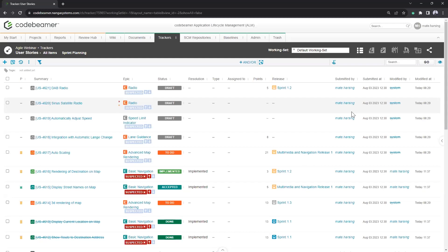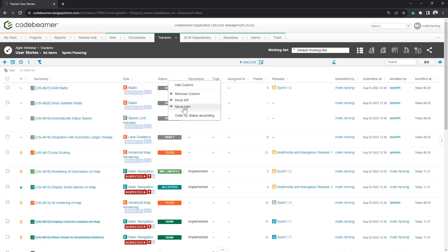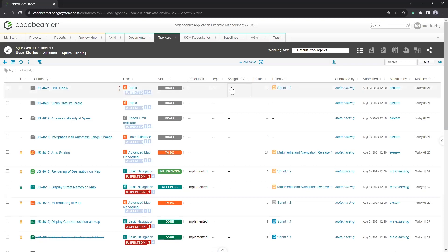The closest view to the underlying database would be the Table View, which gives easy access to many attributes in a tabular format — fields like epic, status, resolution, type, assigned to, points, release, and so on. This is highly configurable: clicking the three dots next to a field lets you move it, remove it, or customize the view for a specific purpose. The 'Assigned To' field will become very important because assigning items to individuals enables easy internal collaboration.